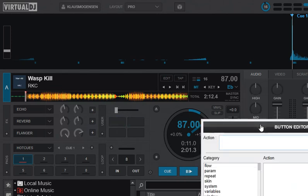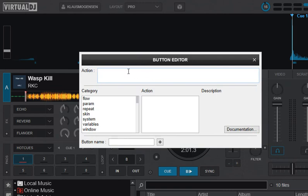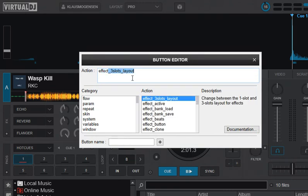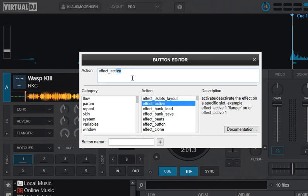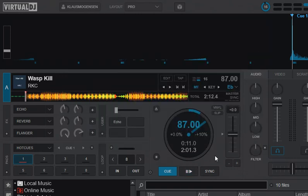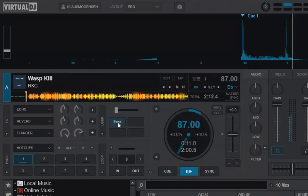For instance, I add something that starts the echo effect. I do the name, and I can now play it and use it.